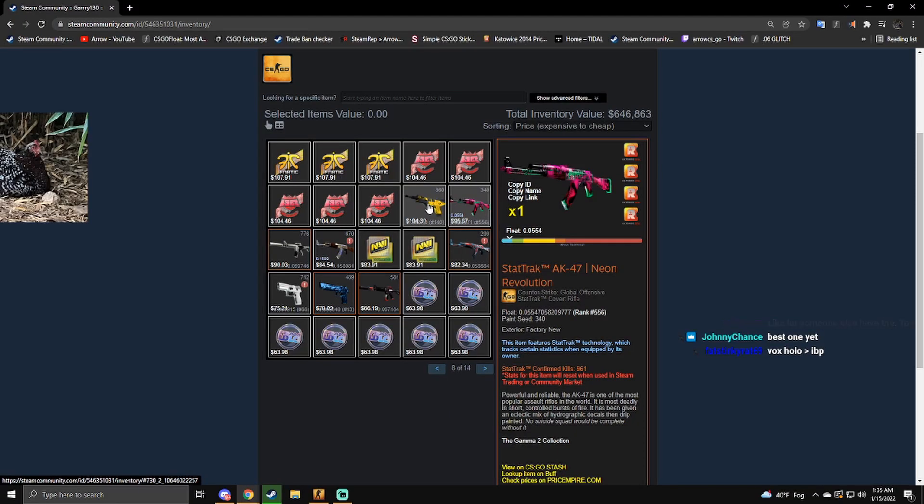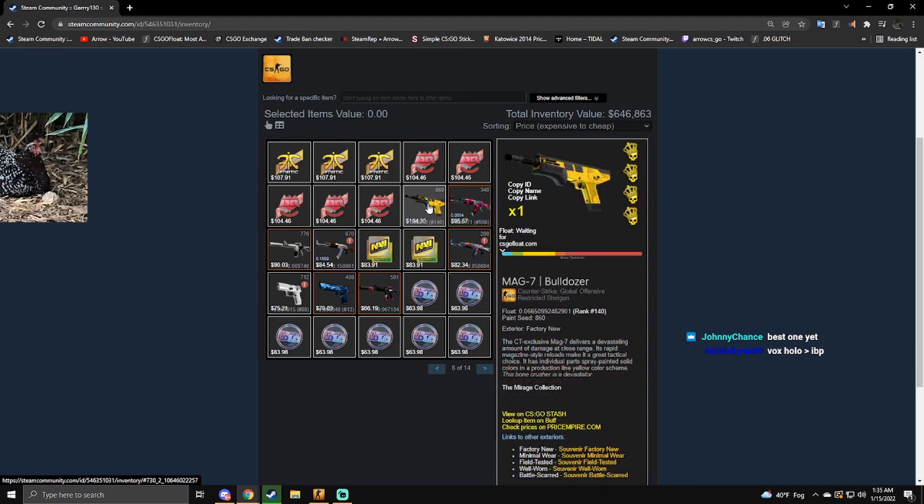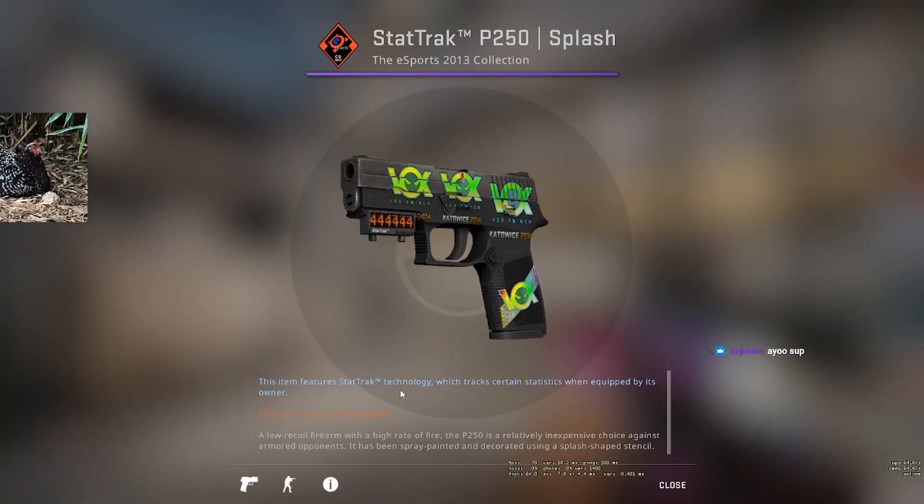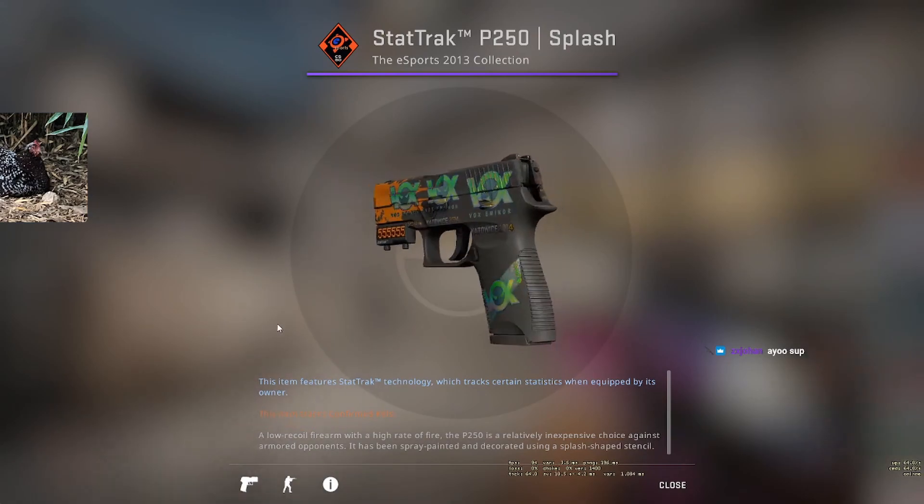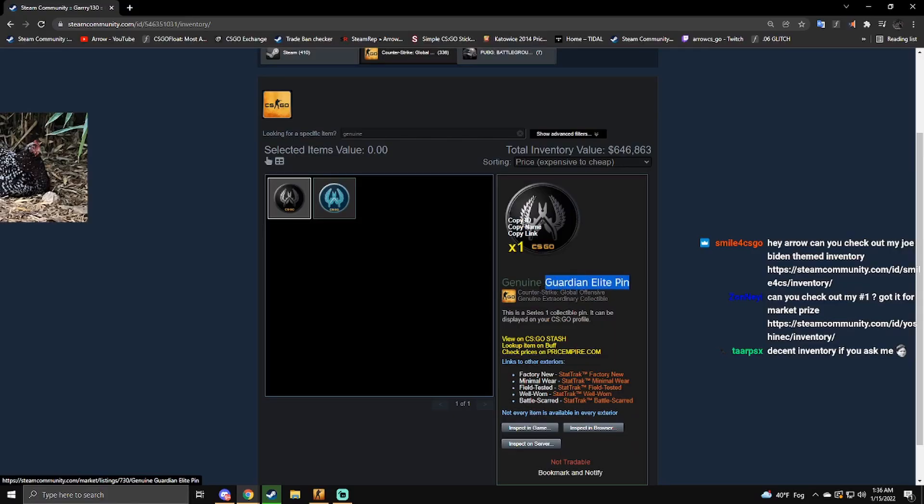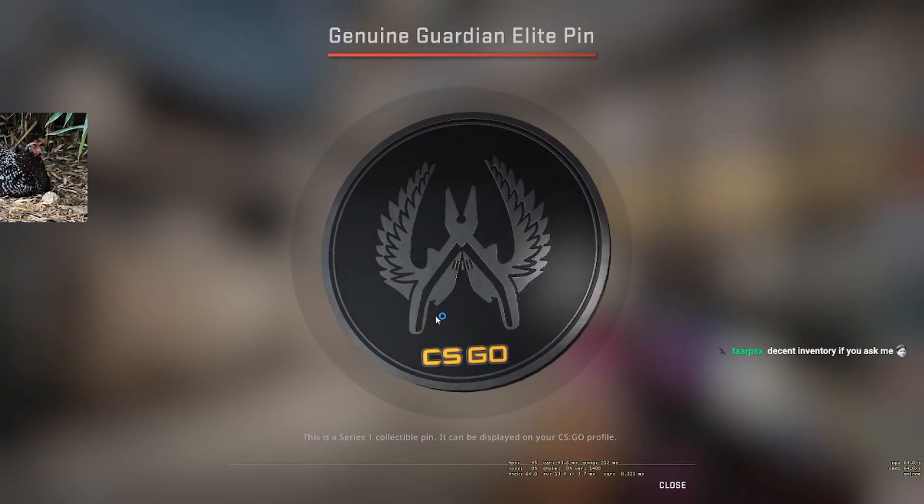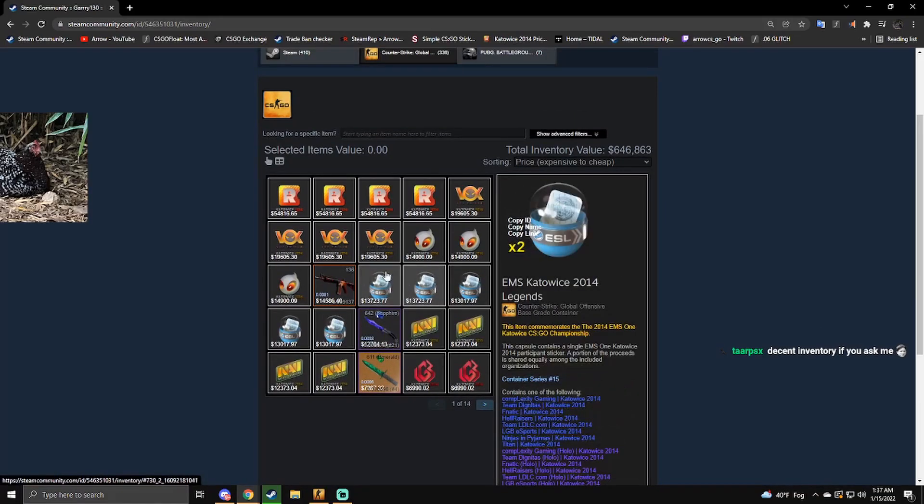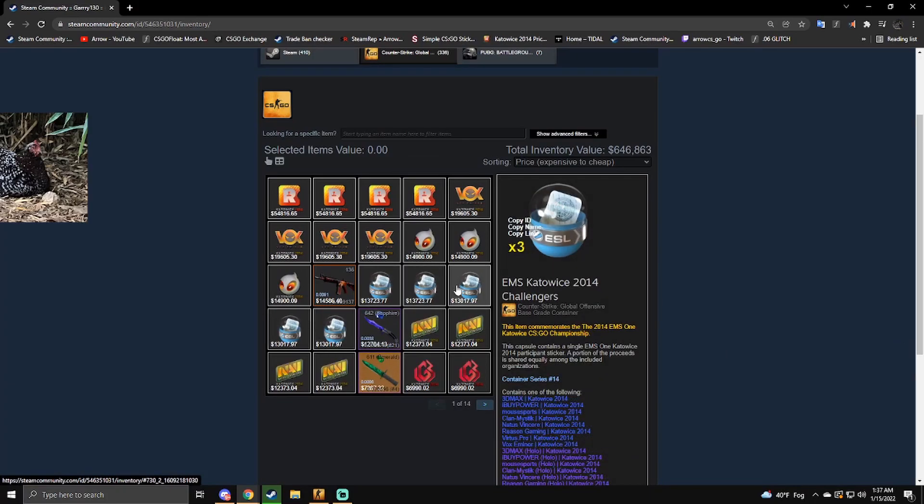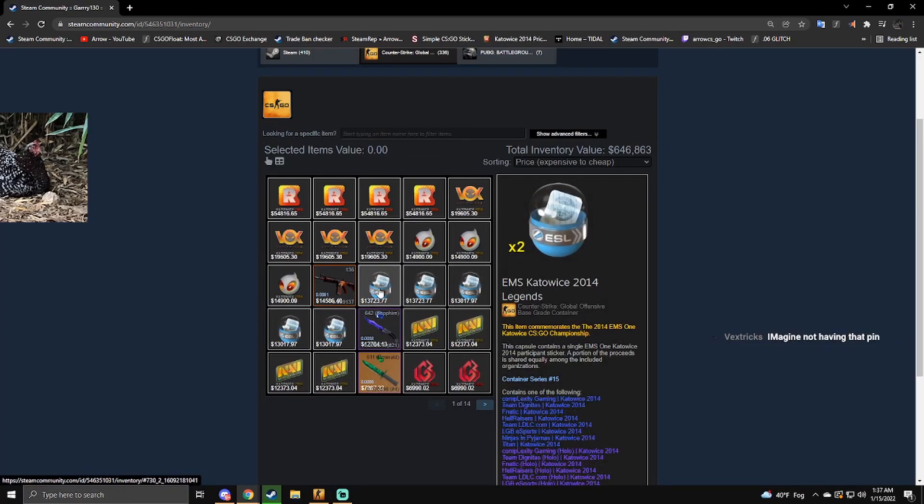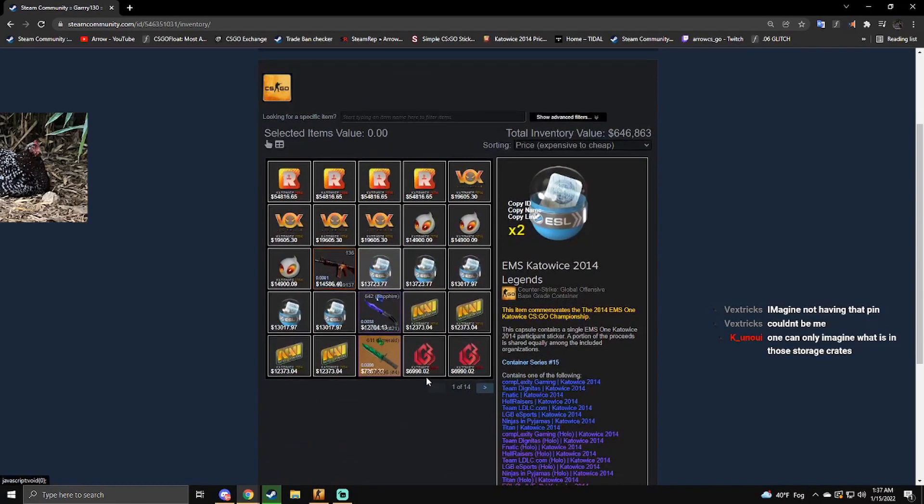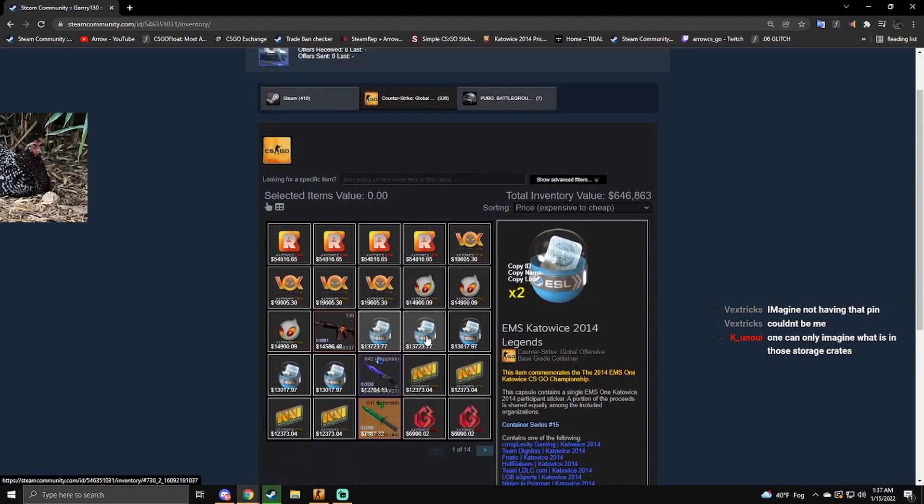A nice P250 craft. This is the most expensive pin in the game. Oh yeah, also he has Kato 14 capsules. Decent inventory. I mean it's all right, it's nothing really compared to mine but it's fine.